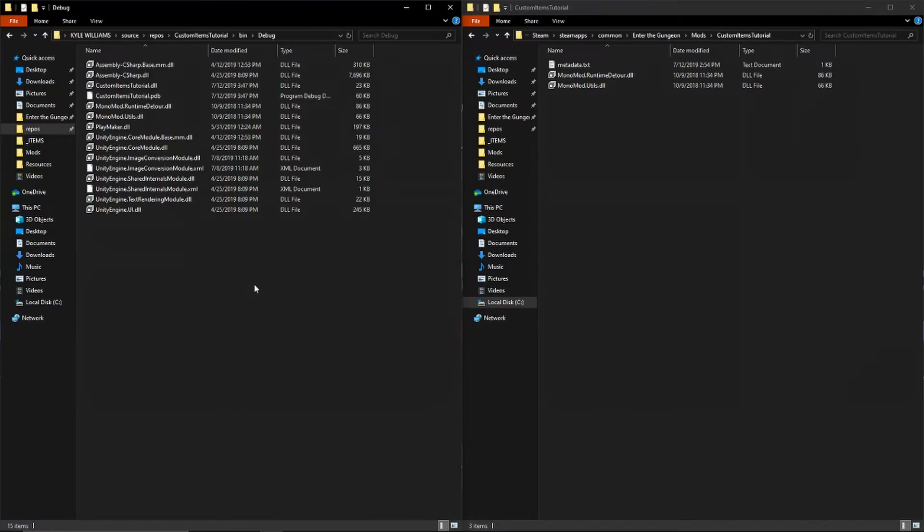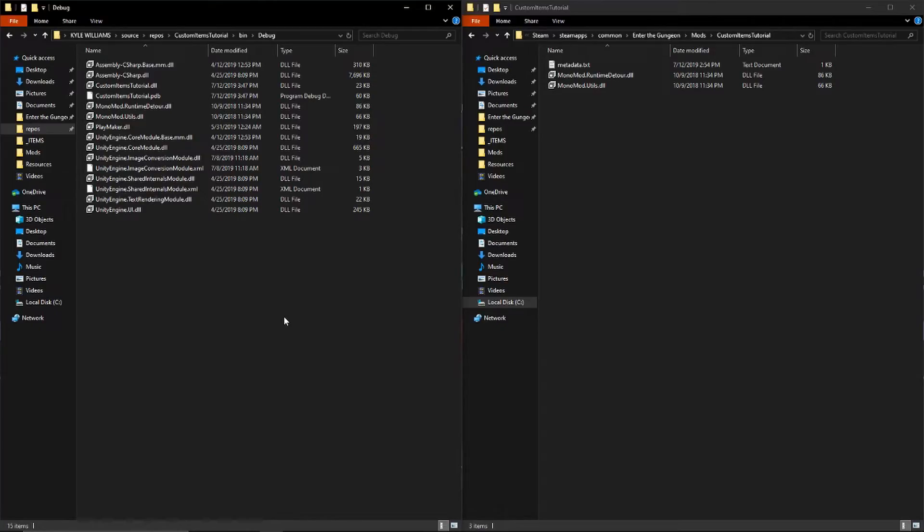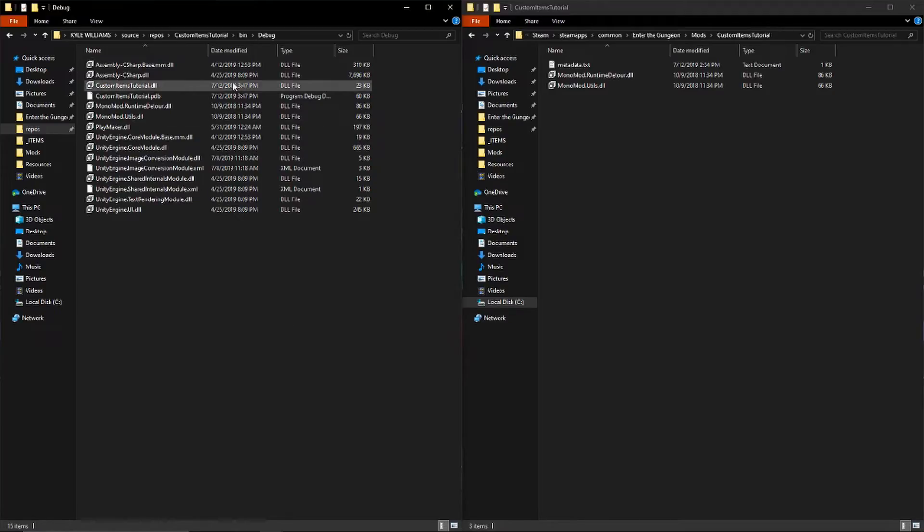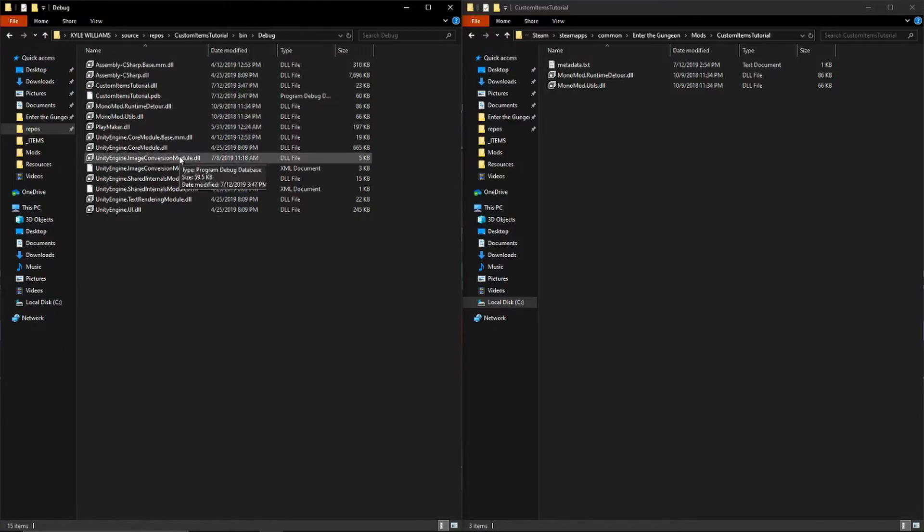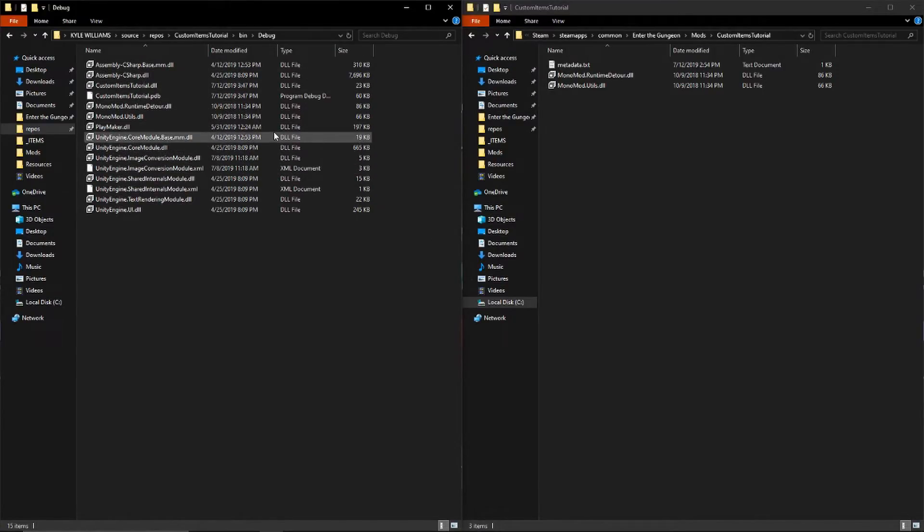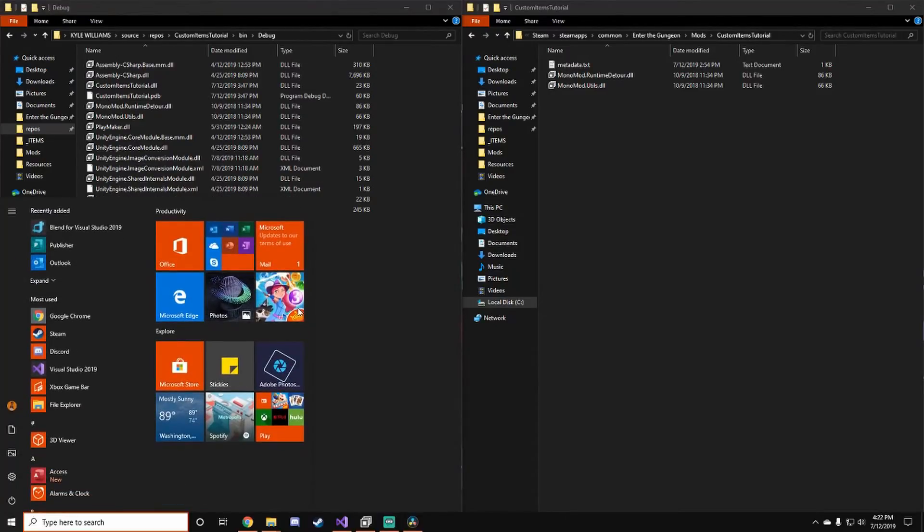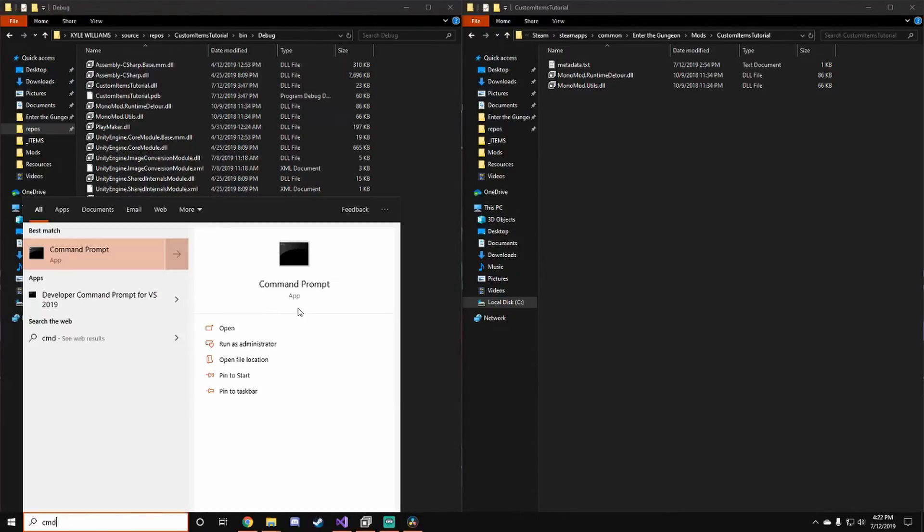I was setting up the mod folder and I realized that I forgot in the first video or the second video to tell you guys that you can use Windows symlinks in order to link two files on your computer together, so that way you don't have to keep dragging your DLL from one folder to the other every time you want to update your mod. I thought I'd show you guys how to do that. Just go to the search bar, open up command prompt as an administrator.